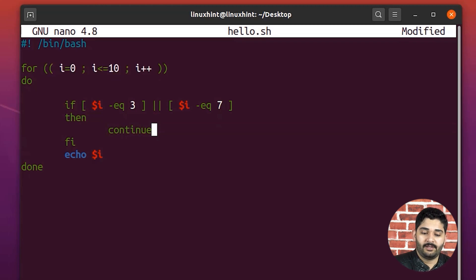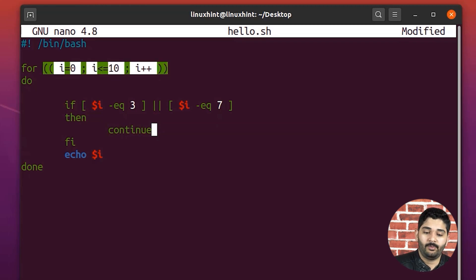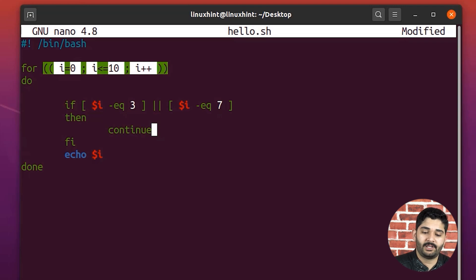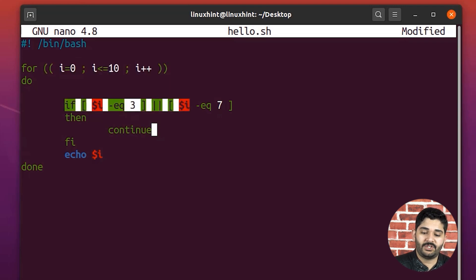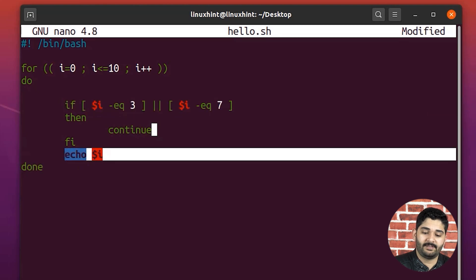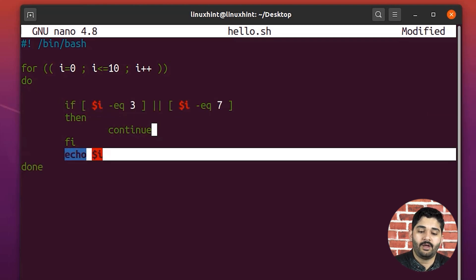On the other hand, when it was looping regularly, it would execute this first, then it would check if it doesn't match, it would skip this, and it would execute this echo I.